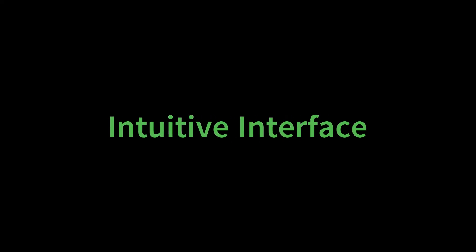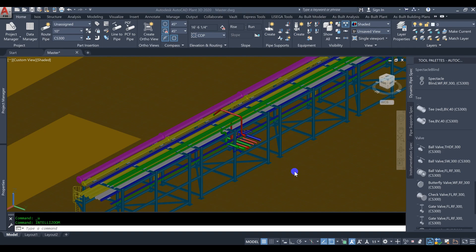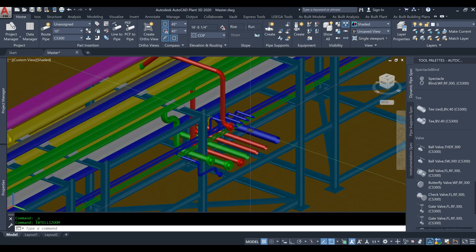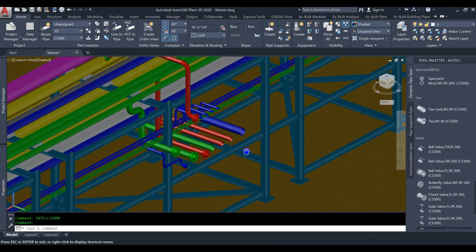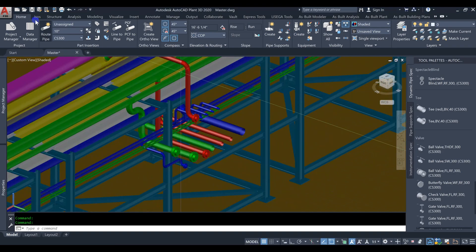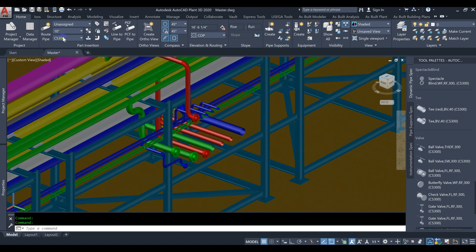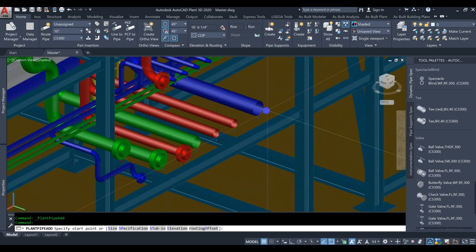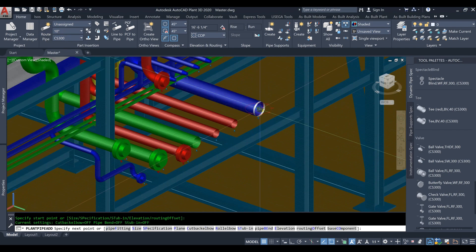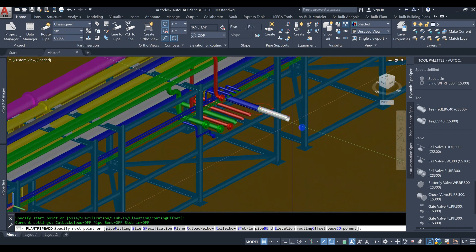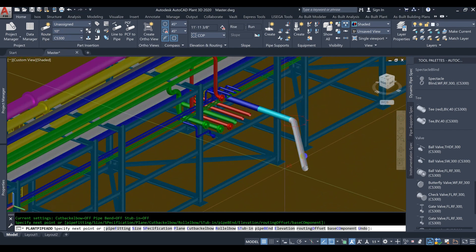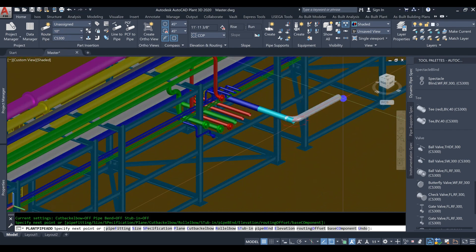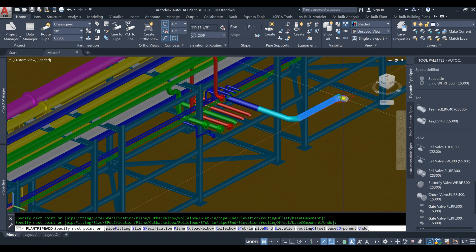Intuitive Interface. AutoCAD Plant 3D provides a user-friendly interface that allows engineers to easily navigate through the software and perform complex tasks with ease. Its drag-and-drop functionality makes it easy to place components and create layouts.